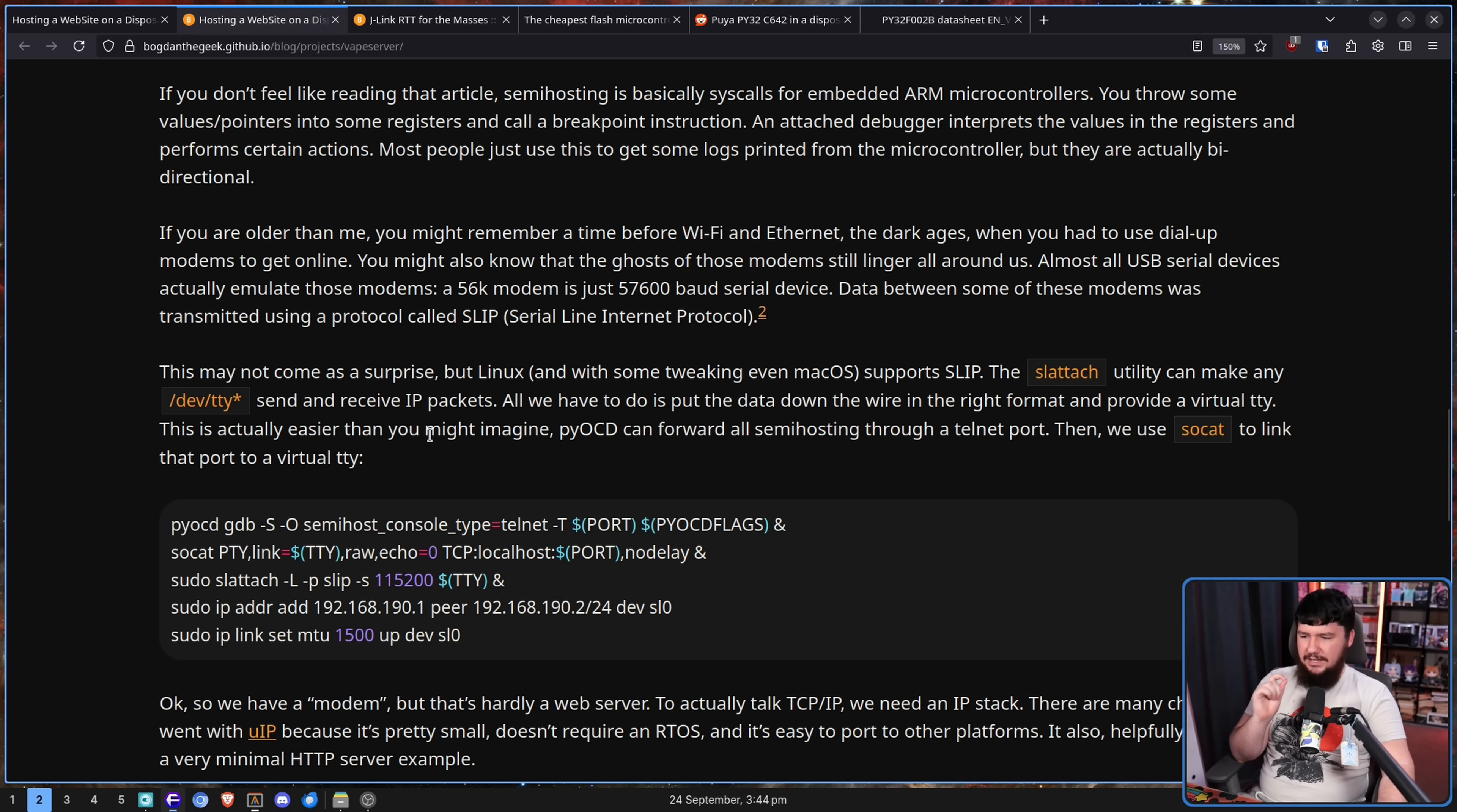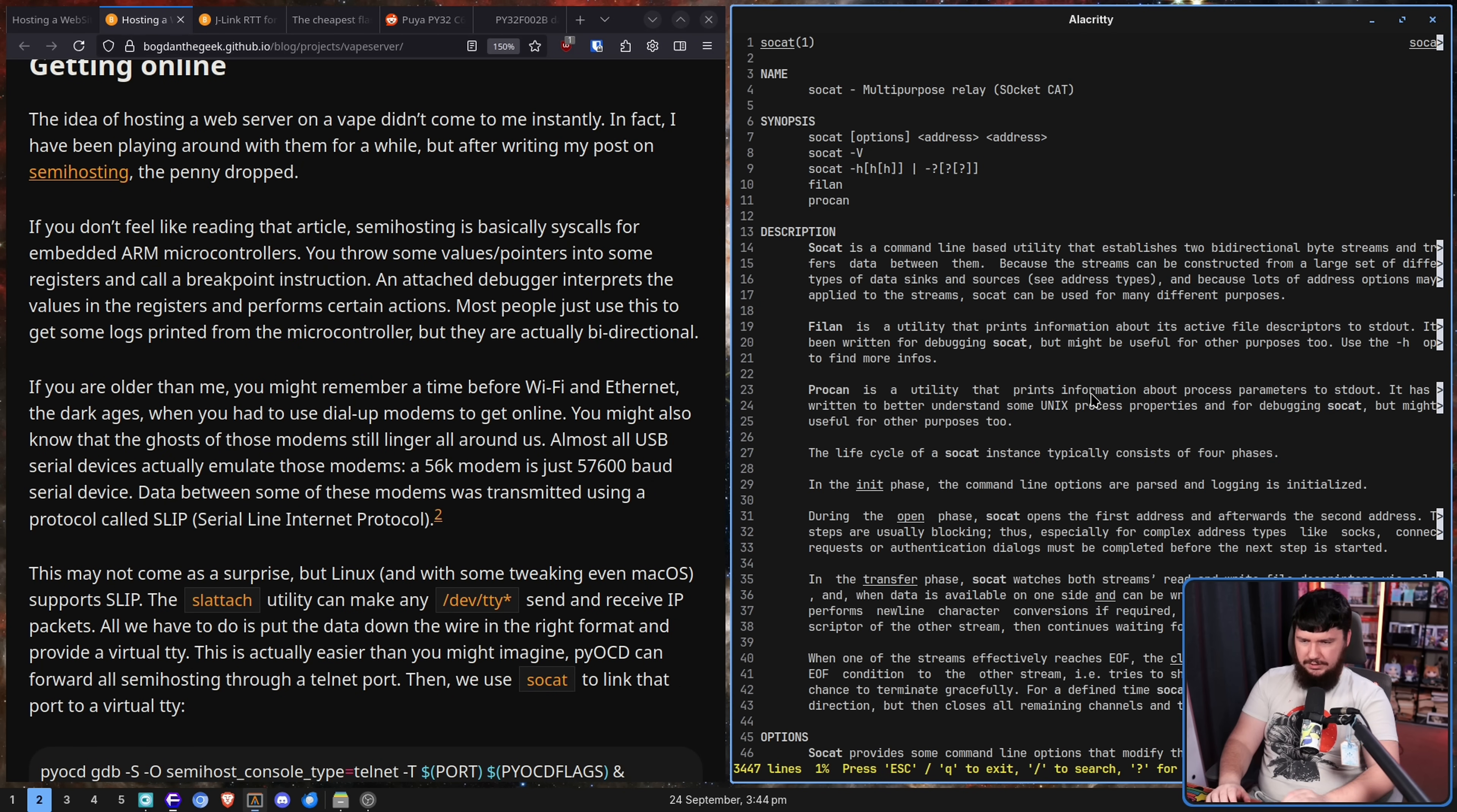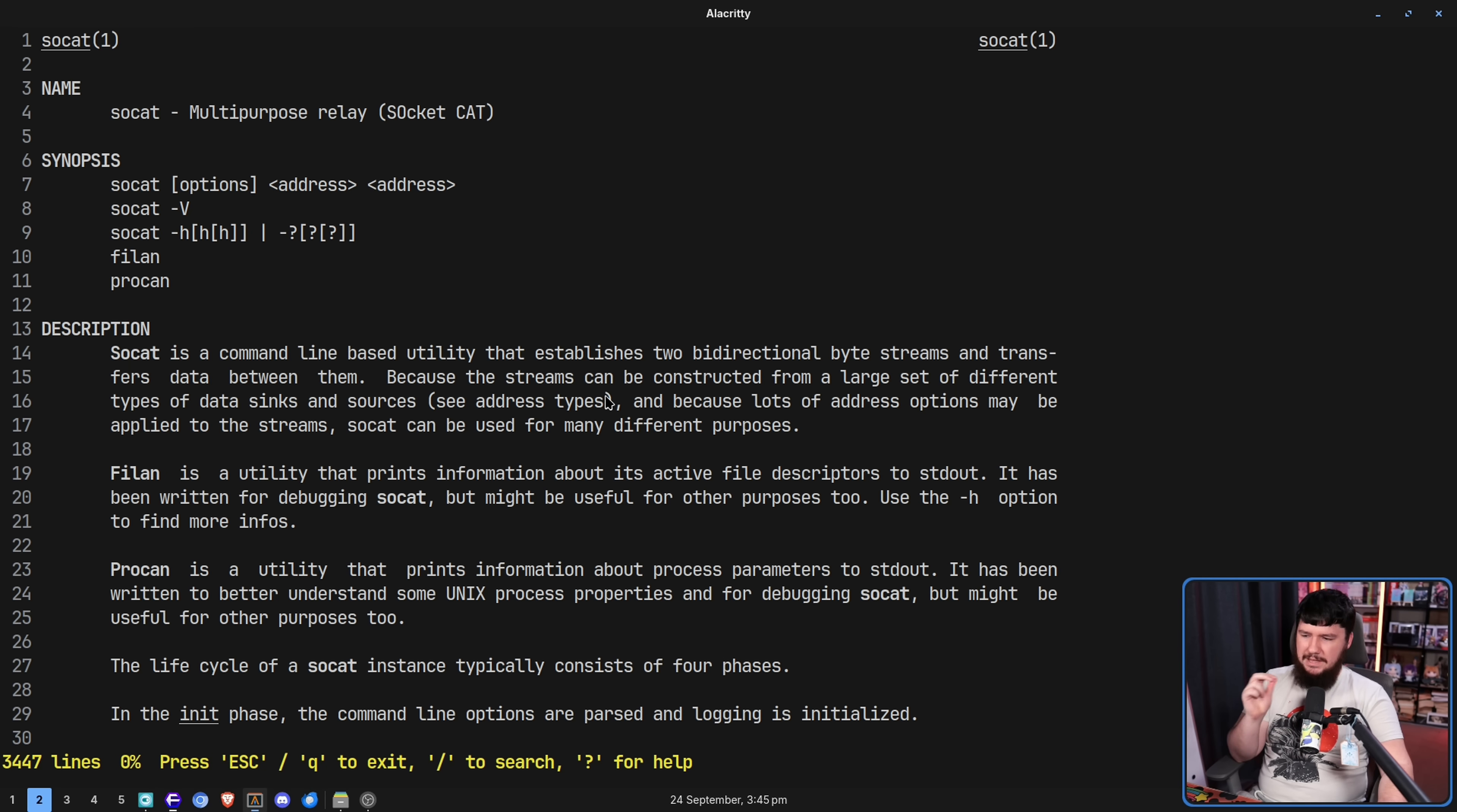The SL Attach utility, which you probably have available on your system, if you don't, it's probably going to be in your repos, can make any dev TTY send and receive IP packets. All we have to do is put the data down the wire in the right format and provide a virtual TTY. This is actually easier than you might imagine. PyOCD can forward all semi-hosting through a telnet port, then we use SoCat to link the port to a virtual TTY. SoCat is a command line based utility that establishes two bi-directional byte streams and transfers data between them.